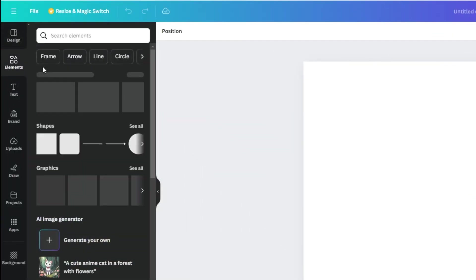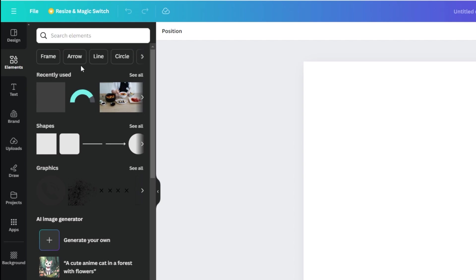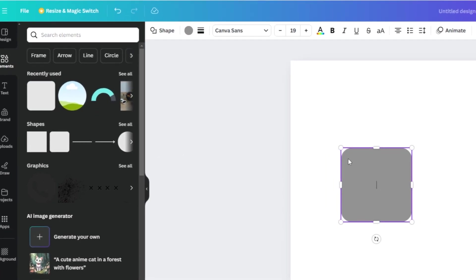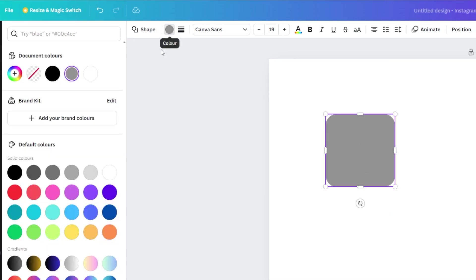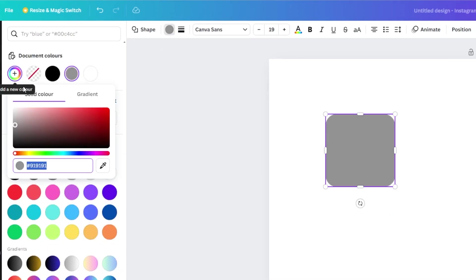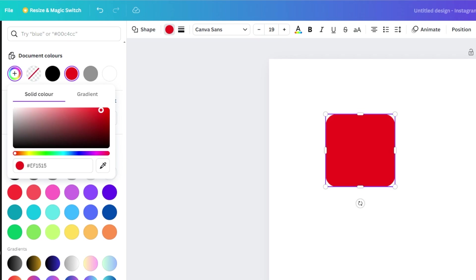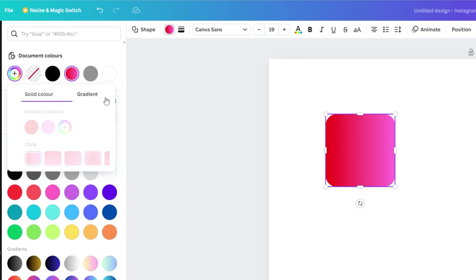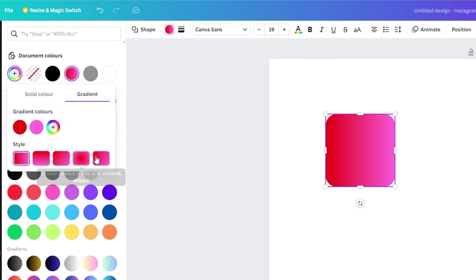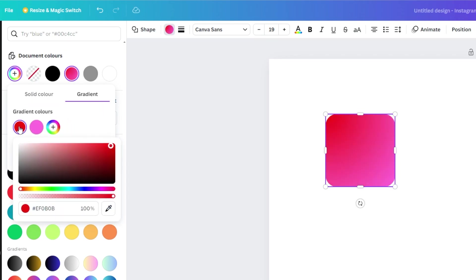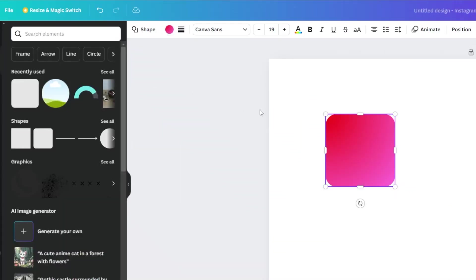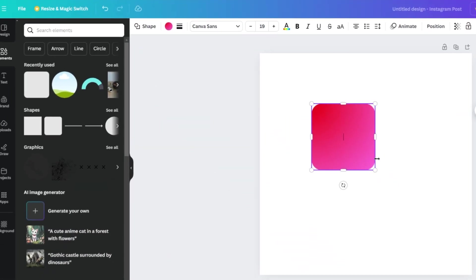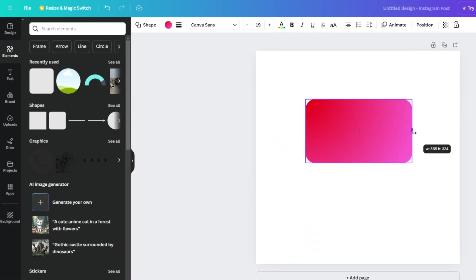You can also choose the elements tab to find things like graphic illustrations, shapes, icons, photos, stickers, and much more. Here you can adjust the shape color to any color you want, or even to gradient colors. You can adjust the shape size as you like.